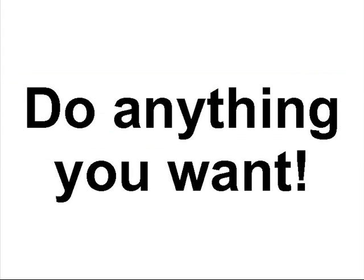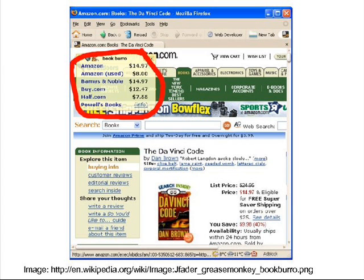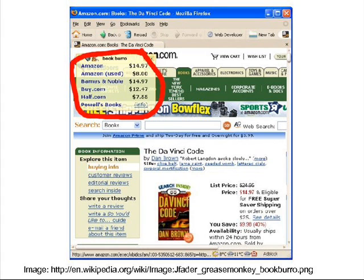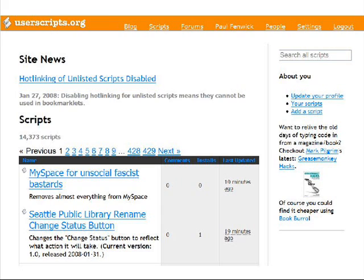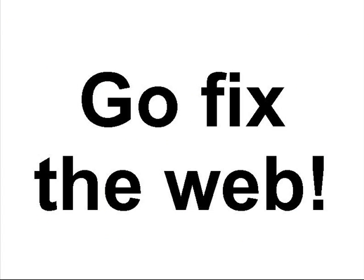You can do anything you want with GreaseMonkey and Firebug. But most people are lazy — they don't really want to write code themselves. So if you want something cool, like a plugin which lets you see all the different book prices when you go to Amazon, you can go to userscripts.org, which is a huge repository. You can see there: 'MySpace for Unsocial Fascist Bastards' — that one's mine. More than 14,000 scripts on that site. Go fix the web. Thank you.